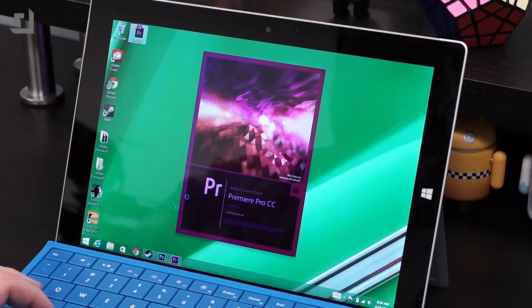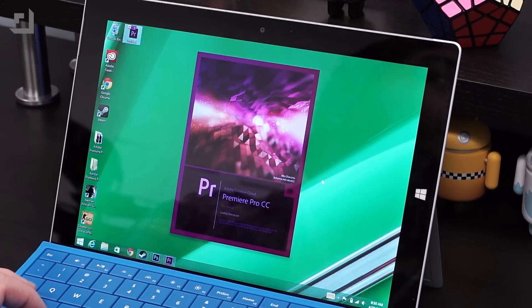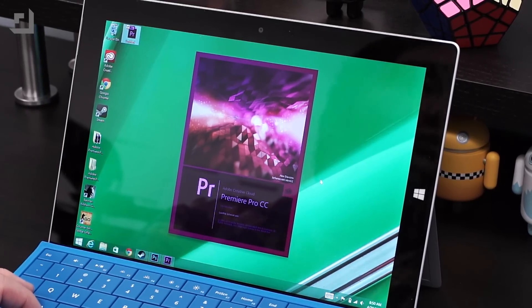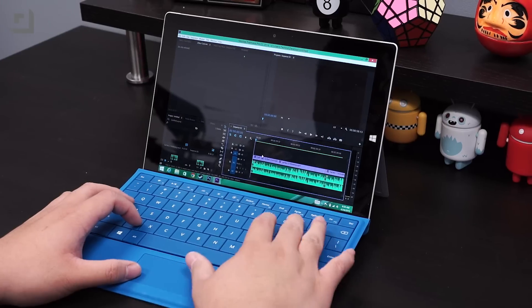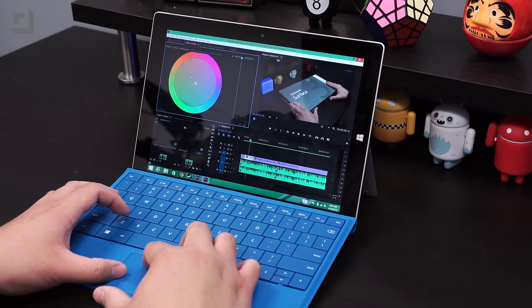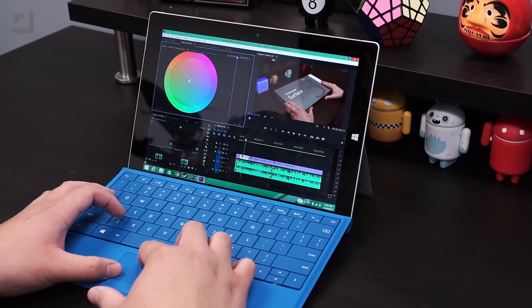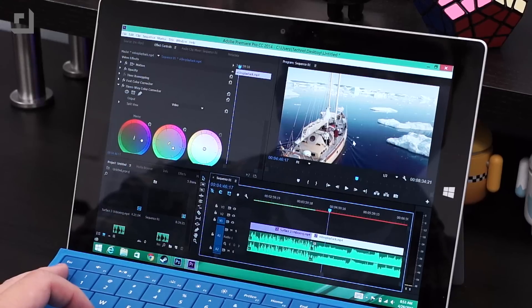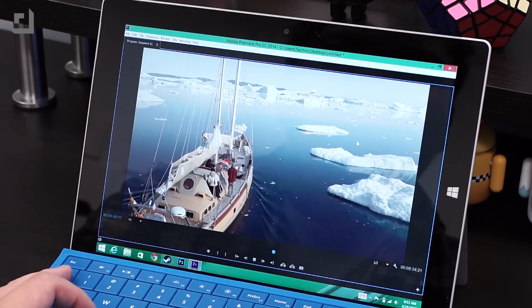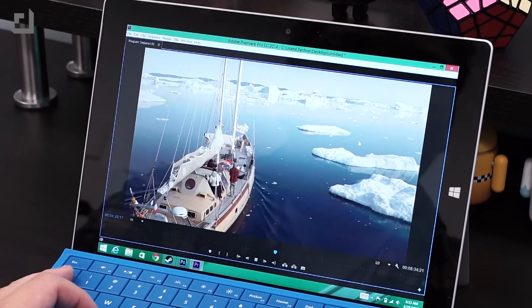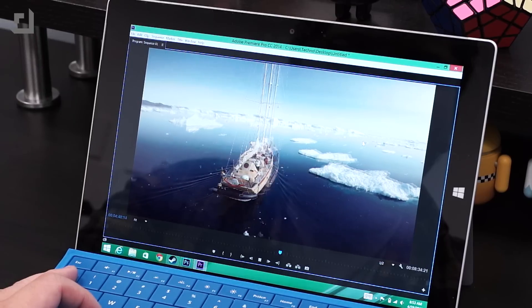Next, I tried opening Premiere Pro CC. I imported both HD footage and 4K footage onto my timeline, and surprise, surprise, the Surface 3 held up. There were some moments where the preview window wouldn't play back the footage, and 4K footage would stutter when the clip was cut. I also tried applying a fast color correction, but it lagged during playback.